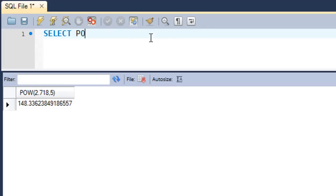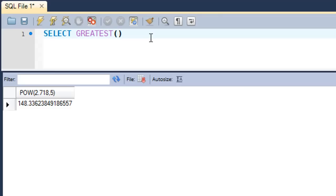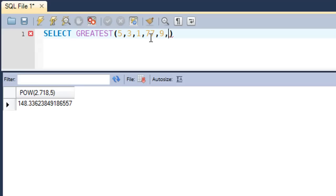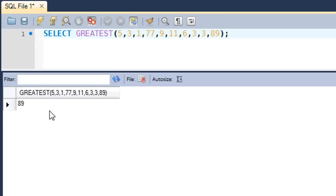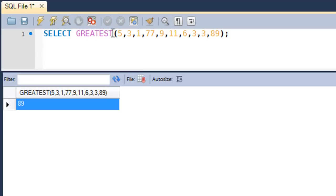The next one that we're going to check out is the GREATEST function. It's not actually the greatest function, but the name of the function is GREATEST. What it does is it takes in a list of numbers and returns the highest number in the list. Let me give it an elaborate list: 5, 3, 1, 77, 9, 11, 6, 3, 3, 89. When I press Ctrl+Enter, I see that the result I get is 89.